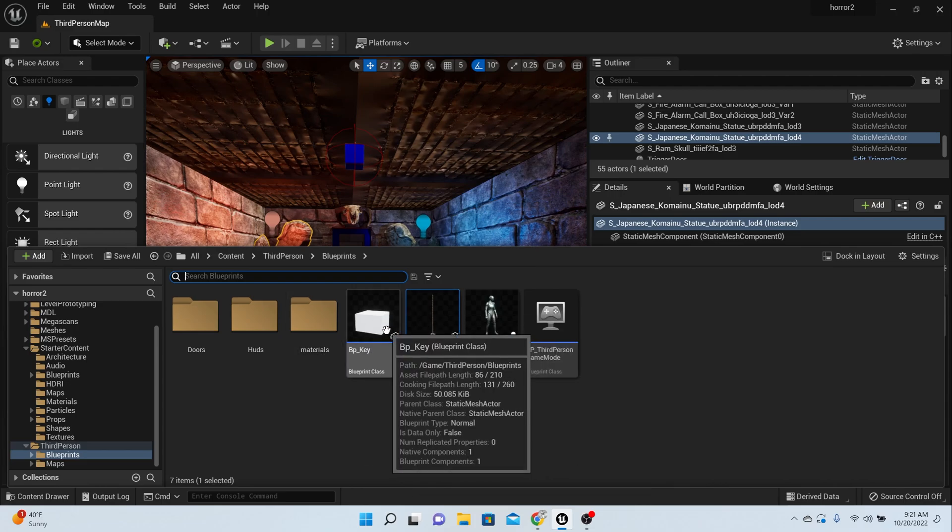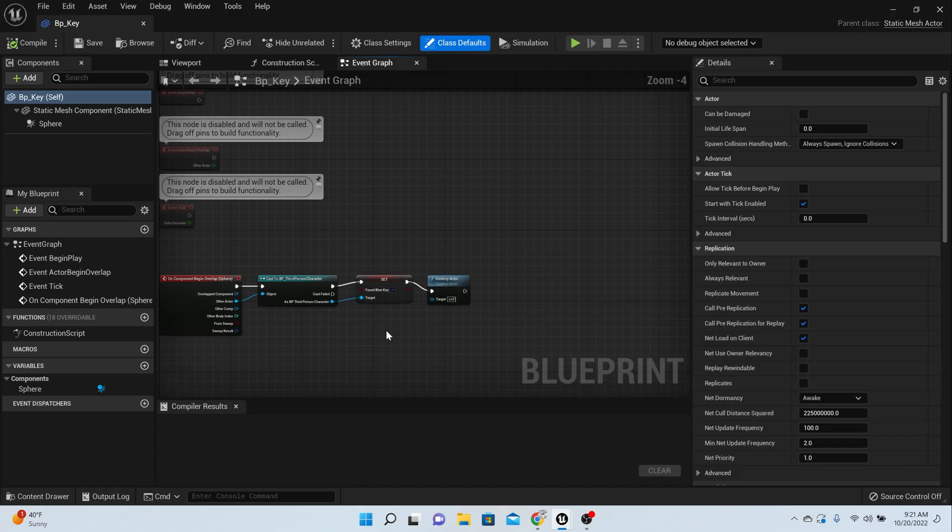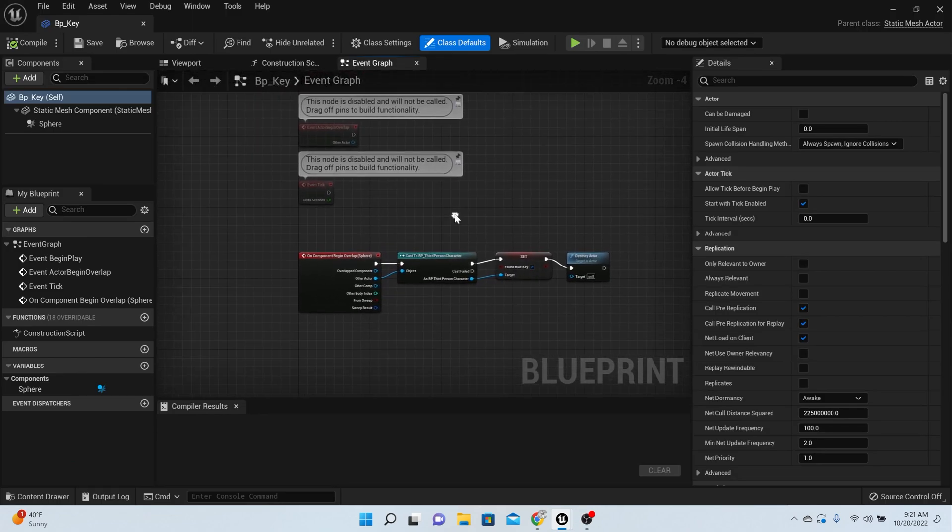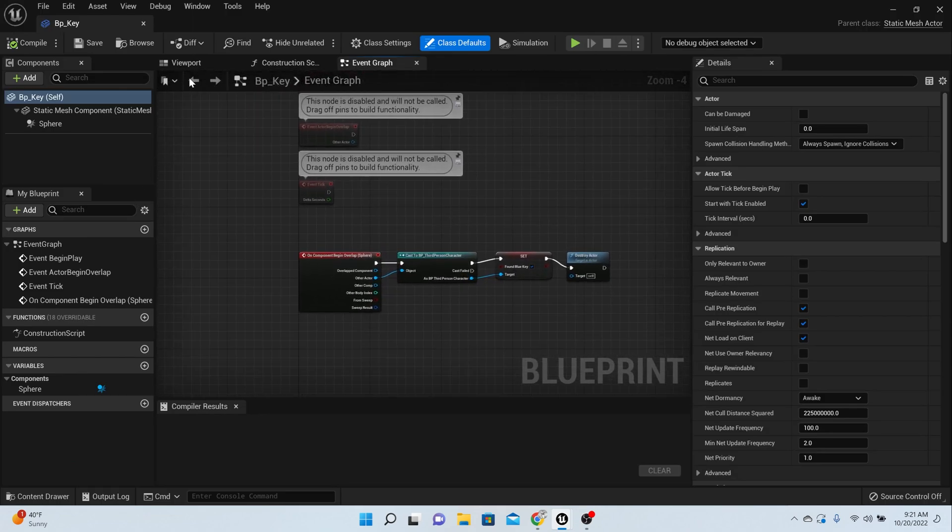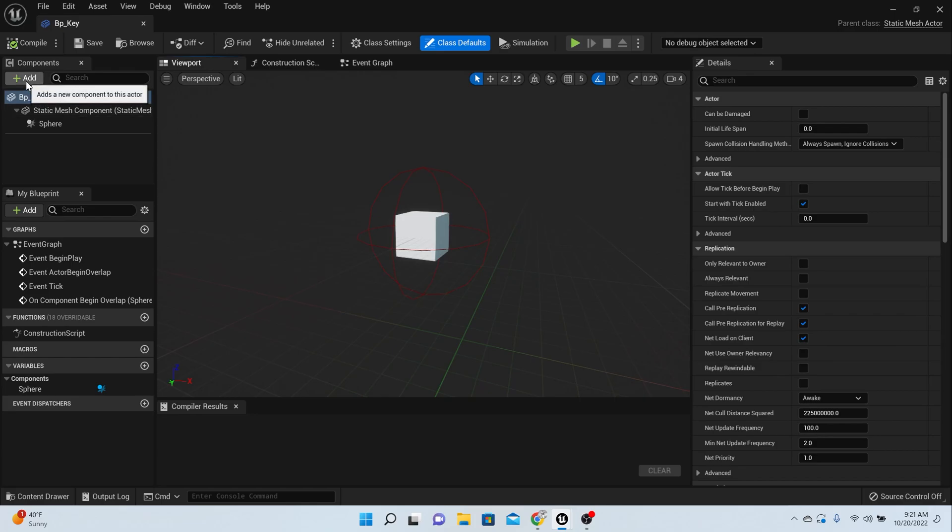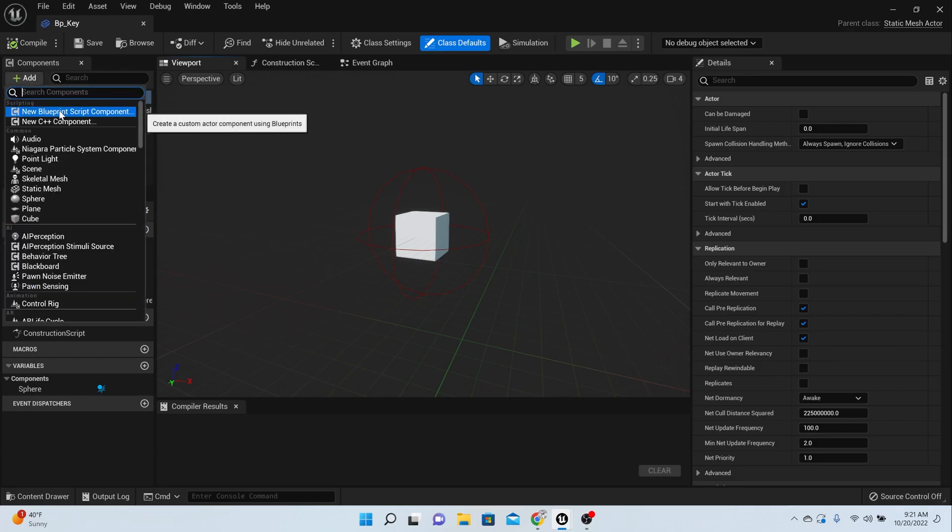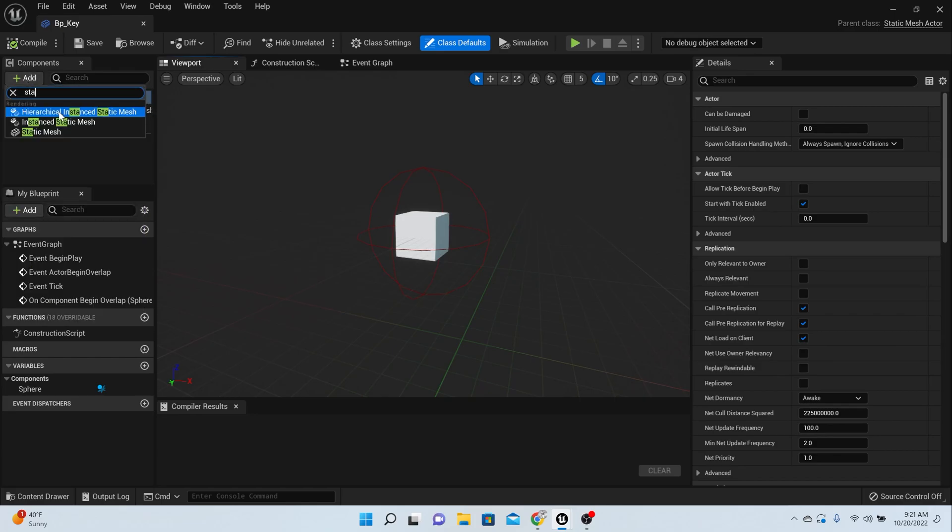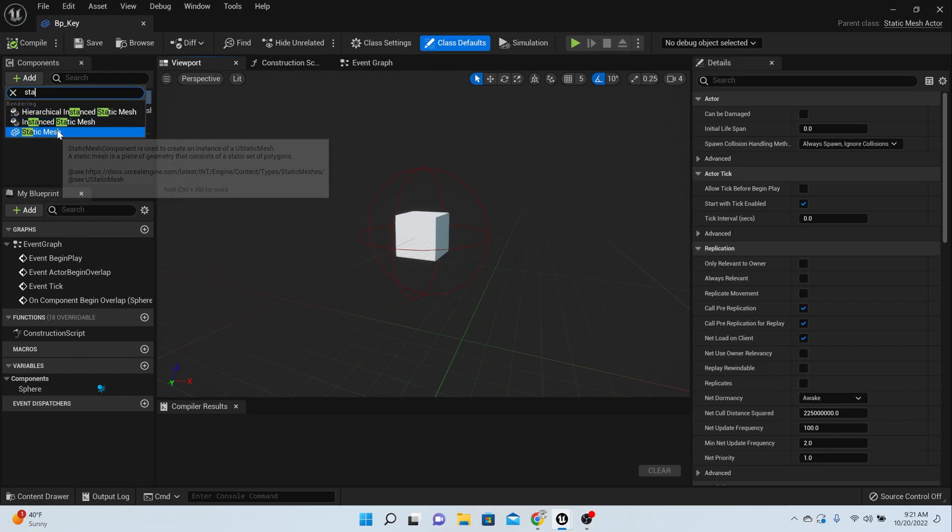In order to do that, double-click on your key and we're going to go to the viewport. It should look like this. Yours may be blue, that's okay.